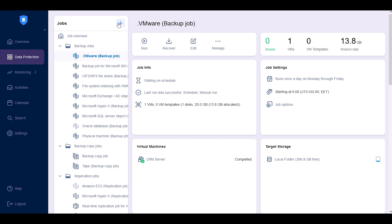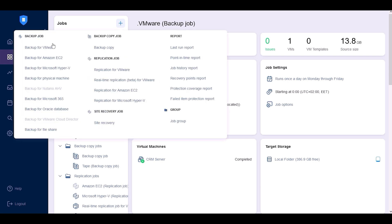Before you begin, make sure you have added your vCenter server or standalone ESXi host to the solution inventory. To begin, navigate to the data protection dashboard, click the plus button and select Backup for VMware.